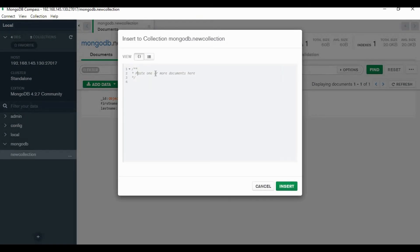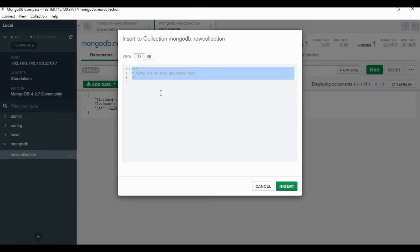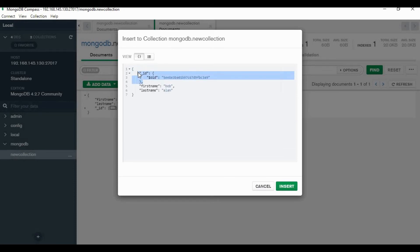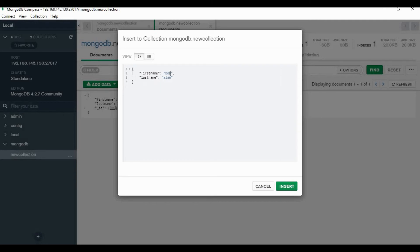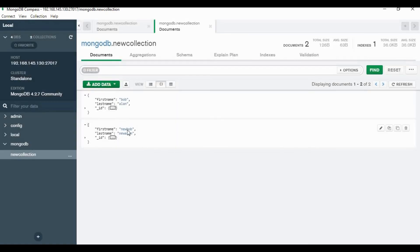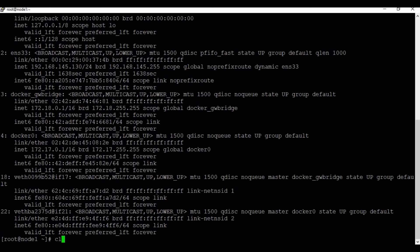From Compass we can create new collections, insert a new entry, or create a new database. Everything you do here will be replicated to your database in the Docker container. We have now inserted one more entry from Compass.